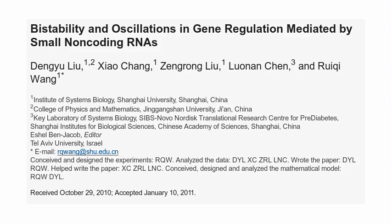which exhibit regulatory dynamics just by interaction of mRNA, sRNA, and protein levels.